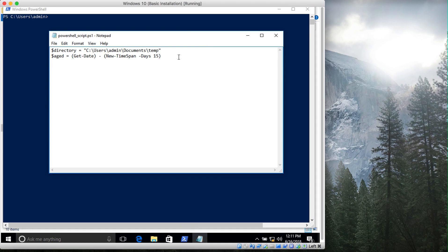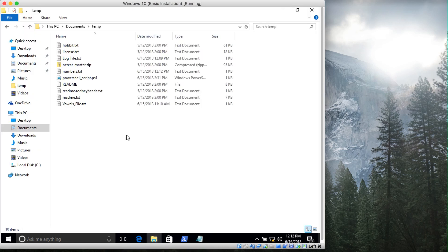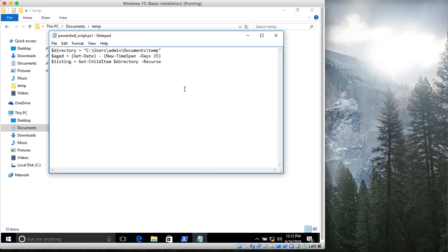Next I'm creating a variable called listing. I'll use Get-ChildItem, which will show the contents of the directory variable — that is the temp directory location. If you want to go recursively through subdirectories inside your temp folder you can add the -Recurse option, however we don't need it because we don't have those subdirectories.